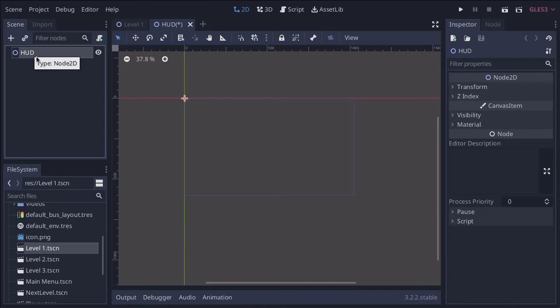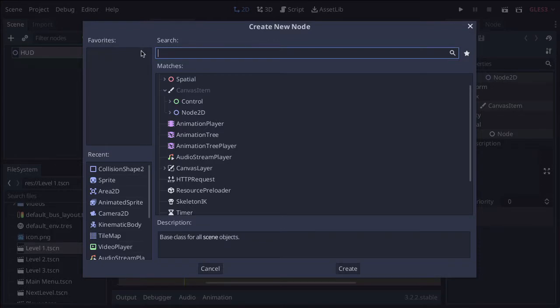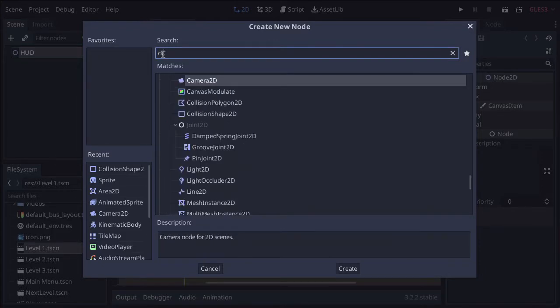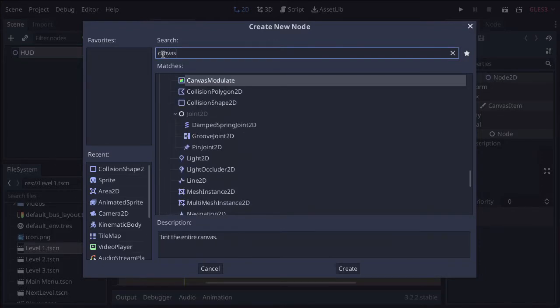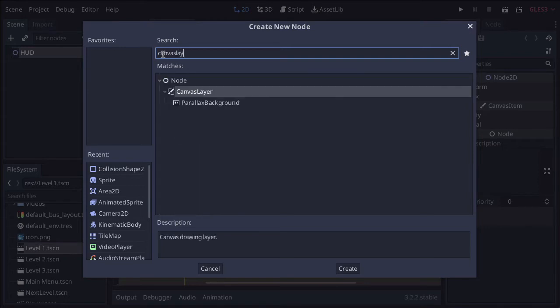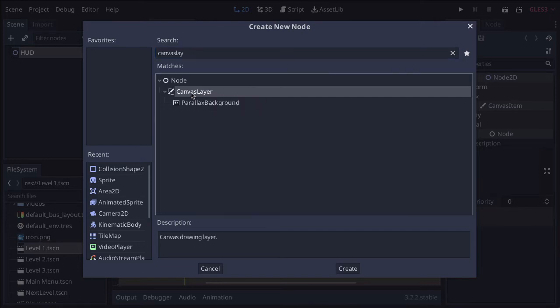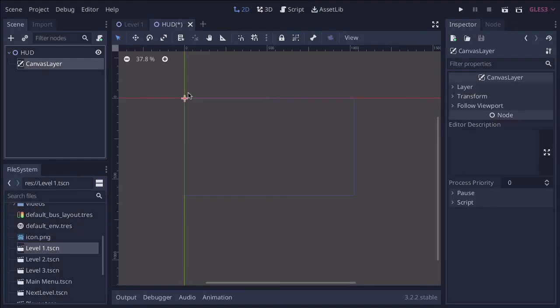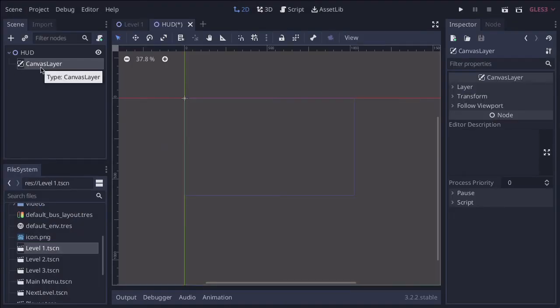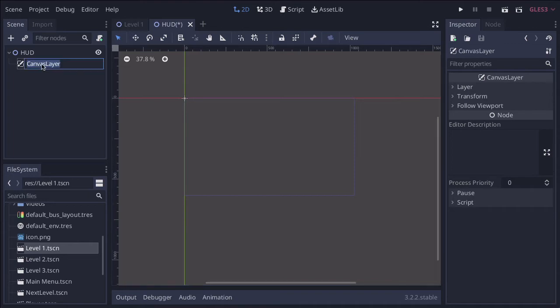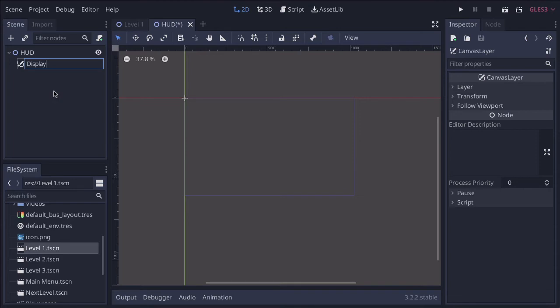So the node we're going to add this time is the canvas layer. Press the plus button and just start typing canvas. Now the canvas layer is quite interesting. What this allows it to do is to stay at the front of the screen. You obviously don't want your score to be hidden behind stuff. So the canvas layer just makes sure that everything you put inside of this stays on top of the scene. So we click on canvas layer and we're going to rename this to display. I've called it with a capital D. You'll probably need to reference this a bit later.